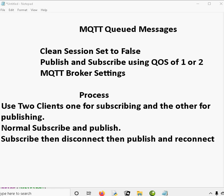Normally MQTT doesn't queue messages. You publish a message, and if no one subscribed to the message, or if the subscriber isn't actually connected to the broker, then the message is discarded.